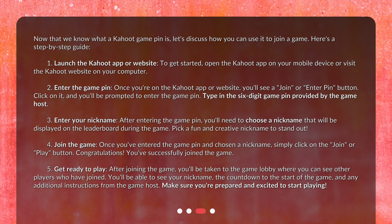Step 5: Get ready to play. After joining the game, you'll be taken to the game lobby where you can see other players who have joined. You'll be able to see your nickname, the countdown to the start of the game, and any additional instructions from the game host. Make sure you're prepared and excited to start playing.